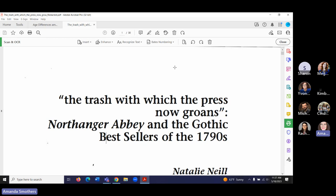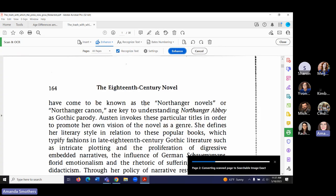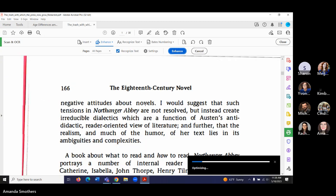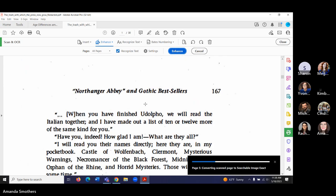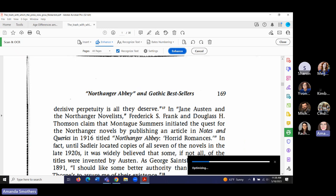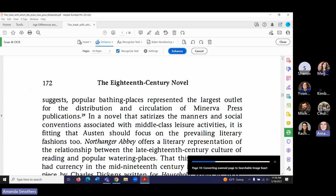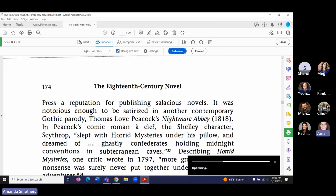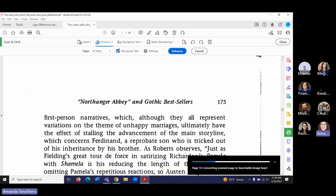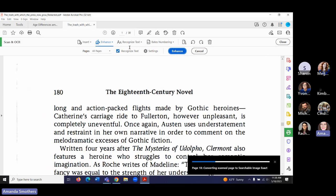Here's another file — 'The Trash with Which the Press Now Groans.' We can enhance this scanned document to recognize the text. You can see the gauge at the bottom optimizing the scanned document. It'll take a minute or so to work, and depending on how long the document is, it could take a few minutes to recognize the text and enhance the scanned document.